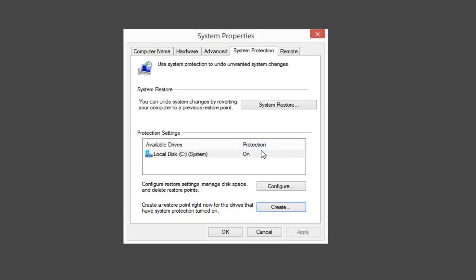If you wanted to go back and restore your computer to an earlier time, underneath System Restore up near the top, you can undo system changes by reverting your computer to a previous restore point.